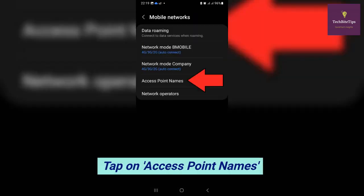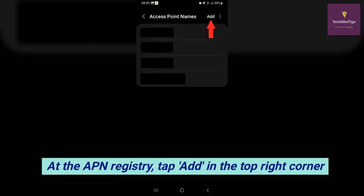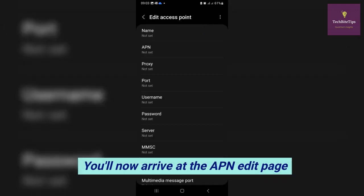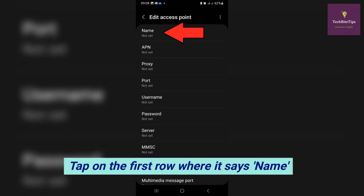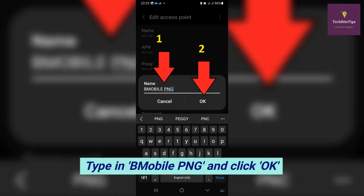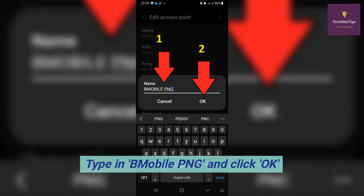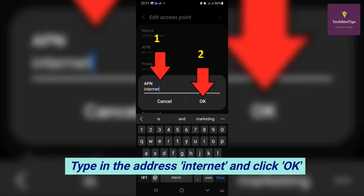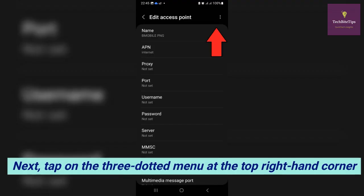Tap on Access Point Names. At the APN registry, tap Add in the top right corner. You'll now arrive at the APN edit page. Tap on the first row where it says Name, type in 'B Mobile PNG', and click OK. Move to the second row where it says APN, tap on it, and type in the address 'internet'.